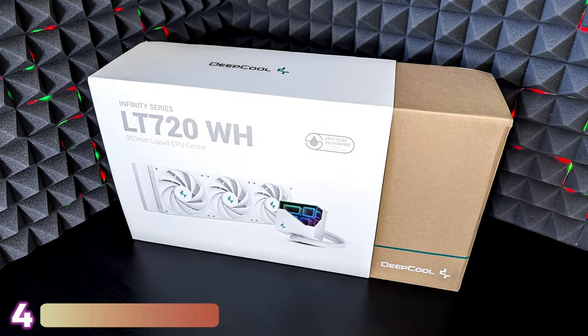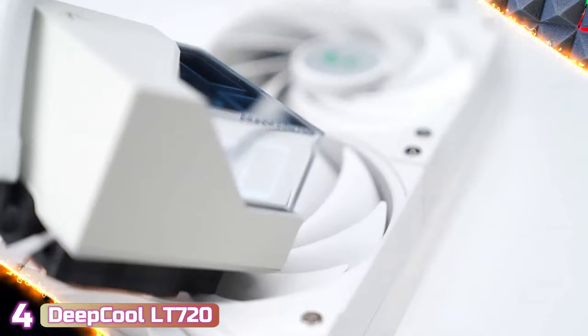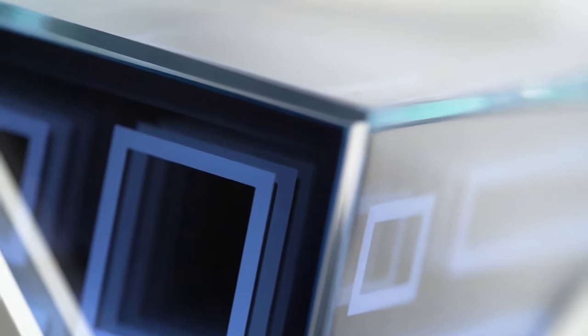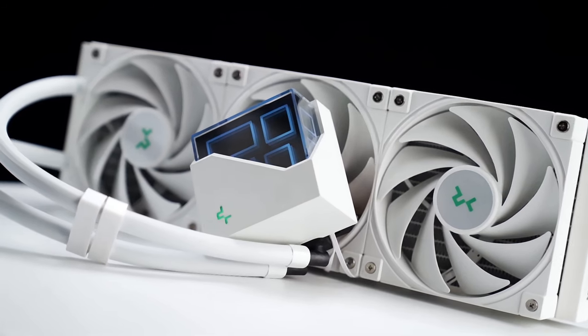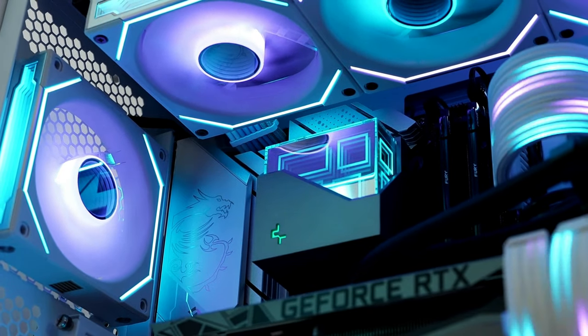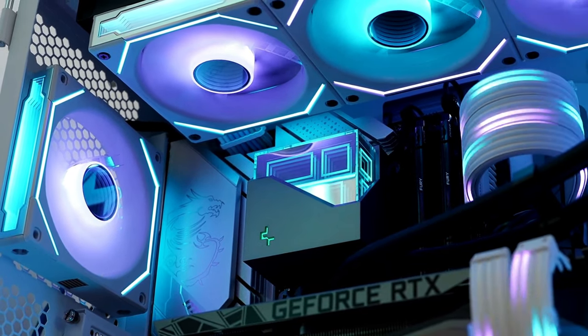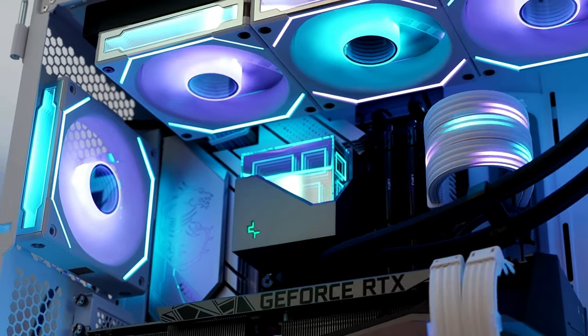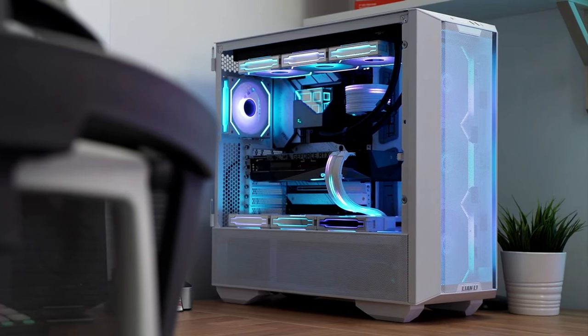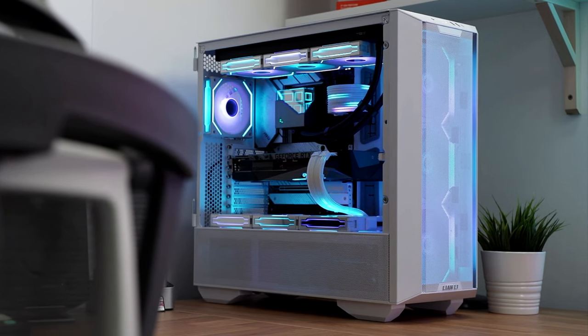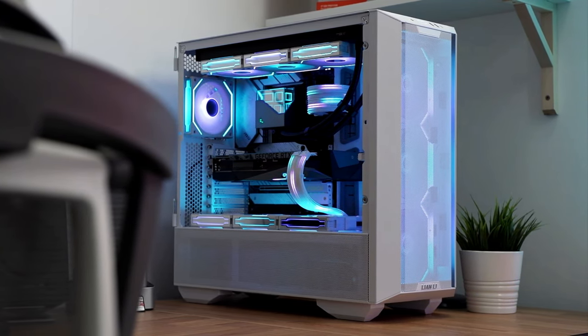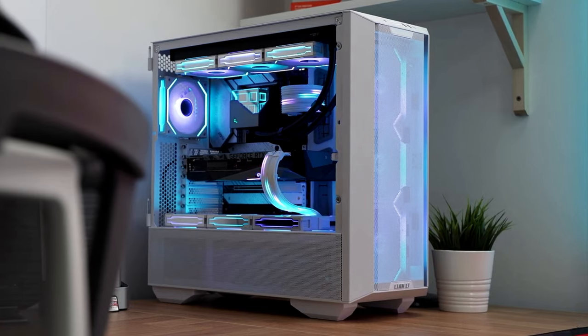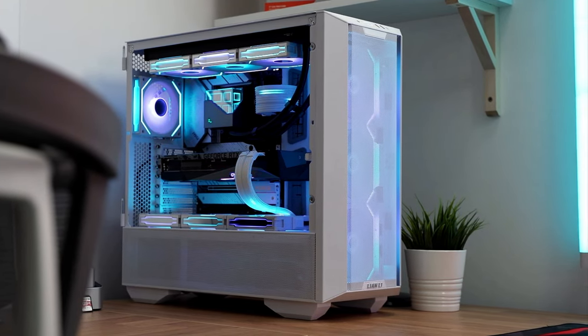Next up at number 4, we've got the DeepCool LT720. The DeepCool LT720 CPU liquid cooler is the latest addition to the DeepCool LT series, designed for gaming enthusiasts who demand high-performance cooling solutions with a price tag of $110. This liquid cooler combines the latest multi-dimensional infinity mirror design of magnetic pump block with an RGB LED lighting system to create a visually stunning geometric high-cube effect.